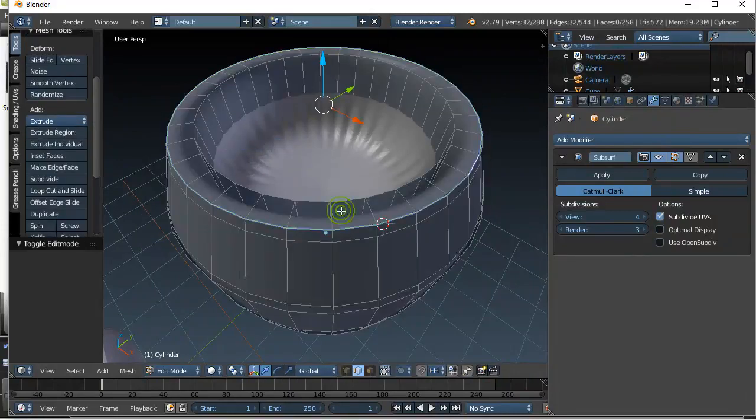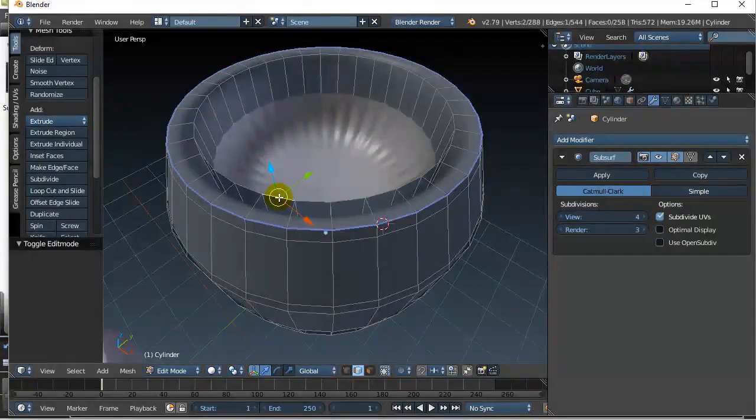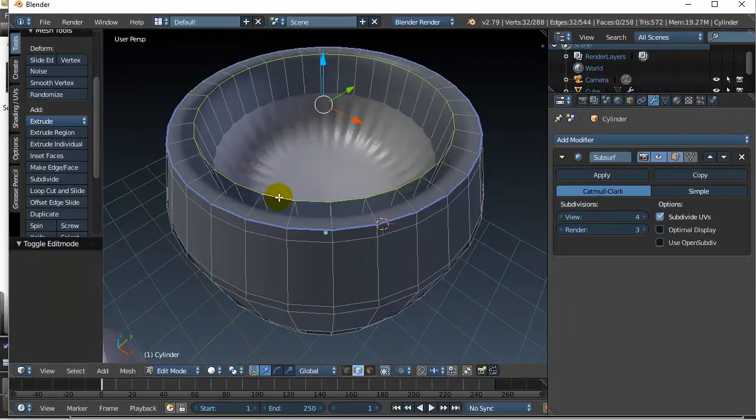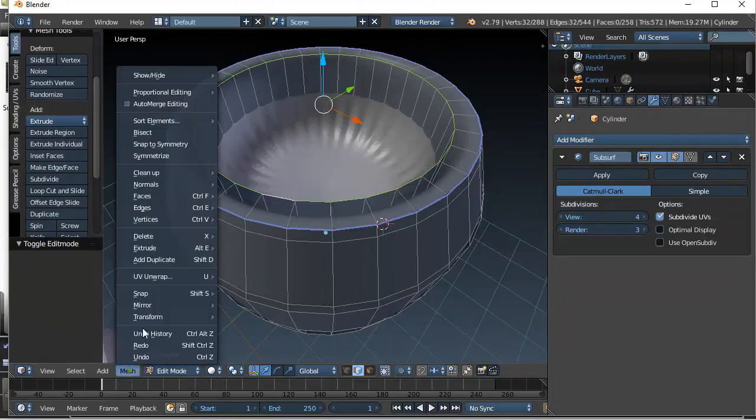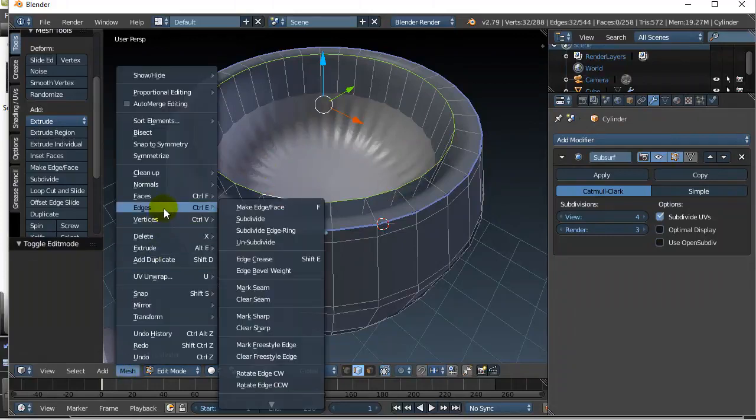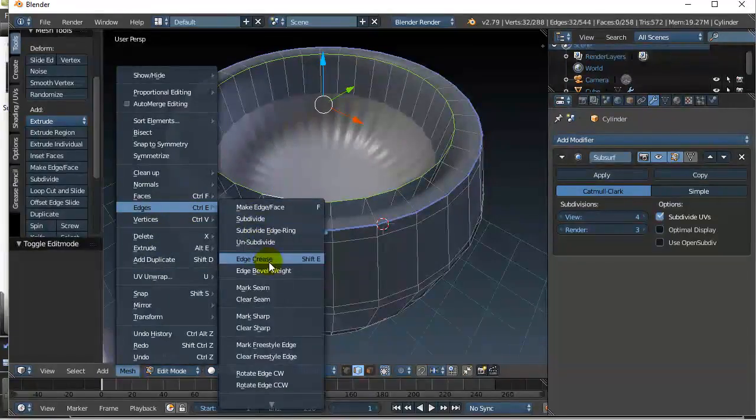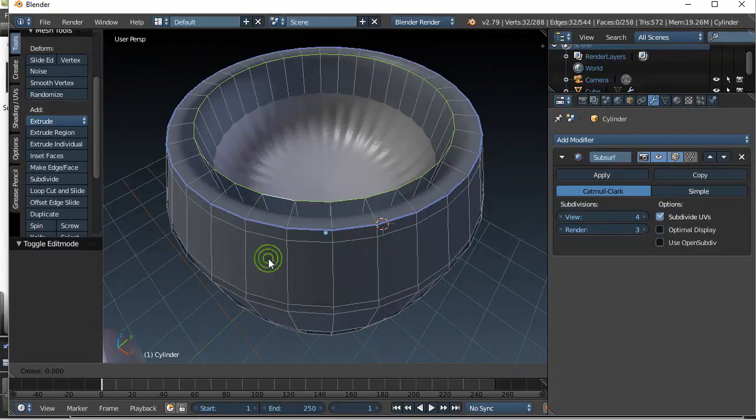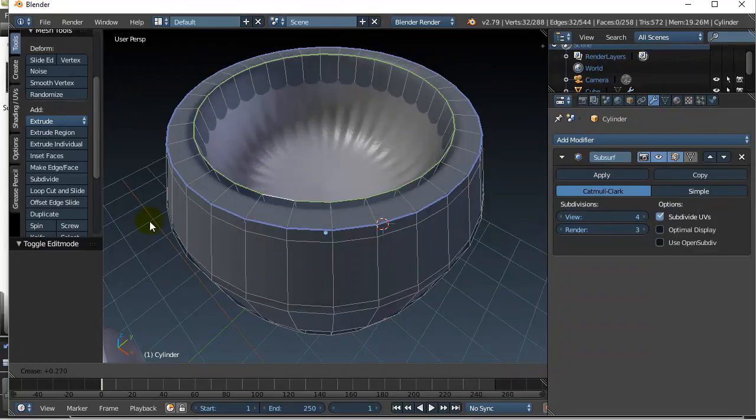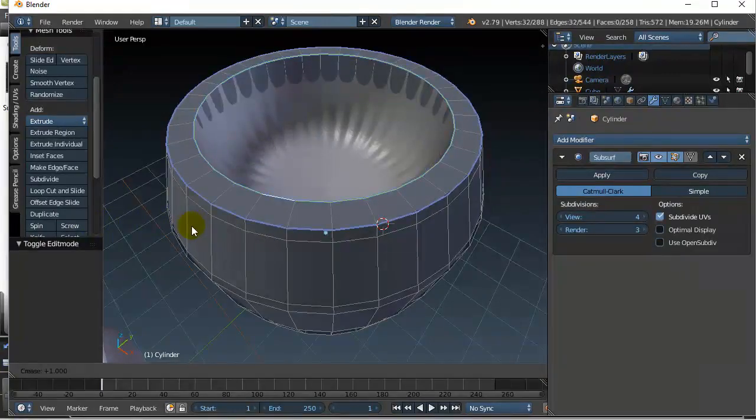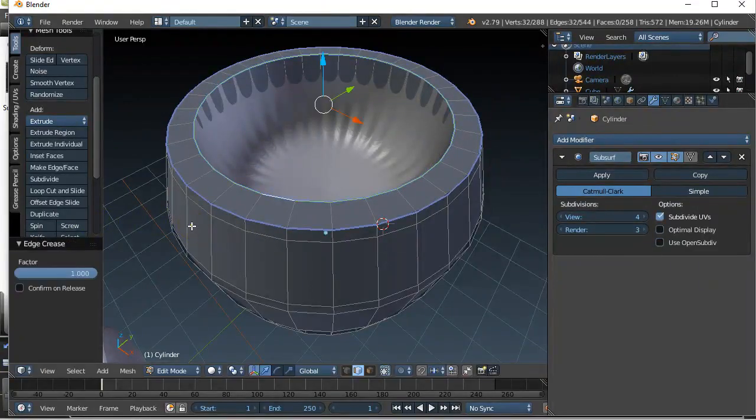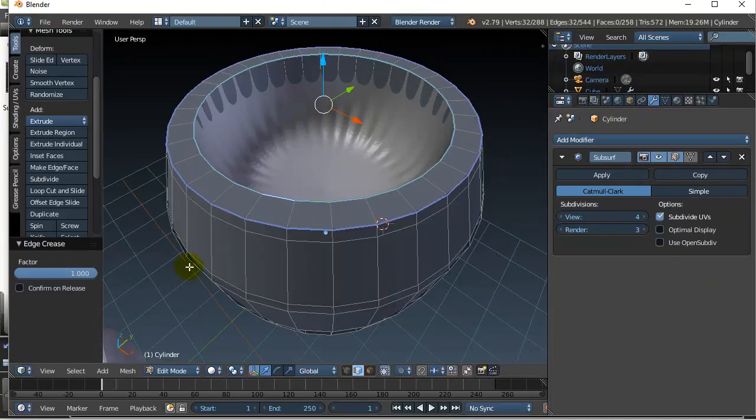I go to edit mode. Take here. Alt. Right click. Got all those edges. Let's go mesh. Edge. Crease. And let's get the value up. Looks good at one. Click. And back to object mode.